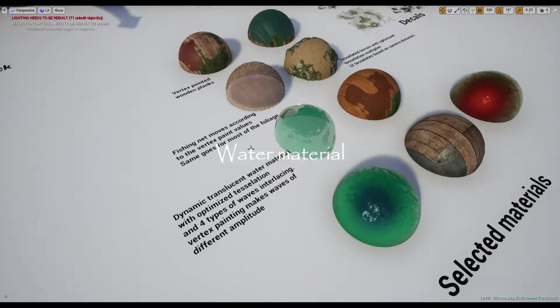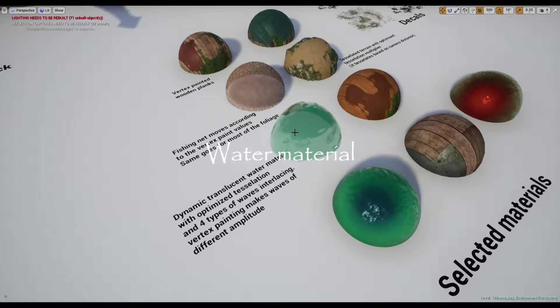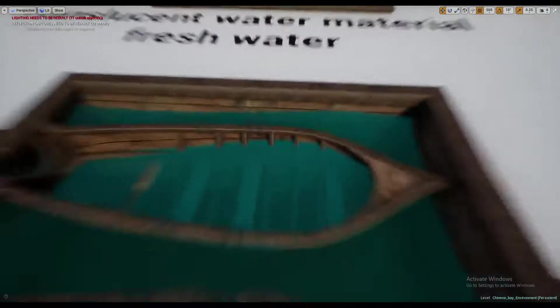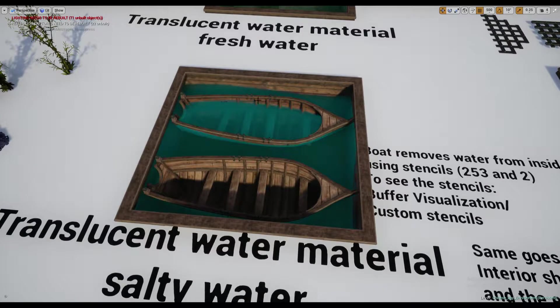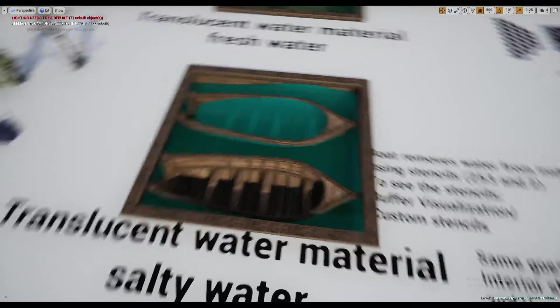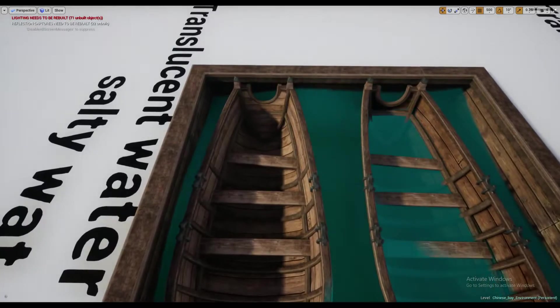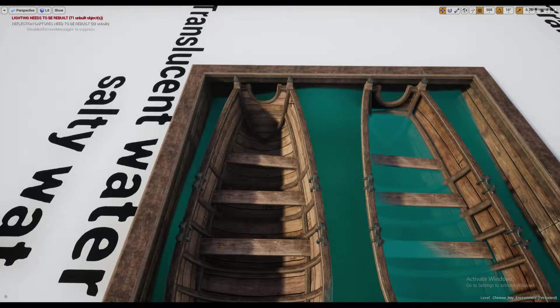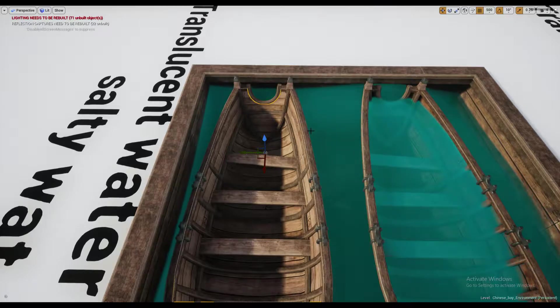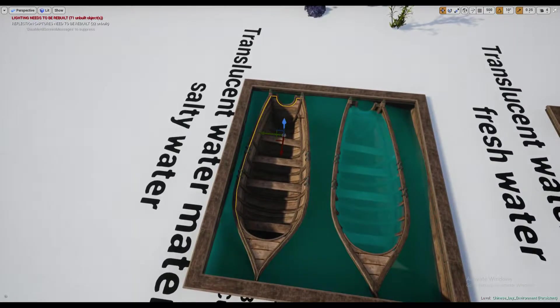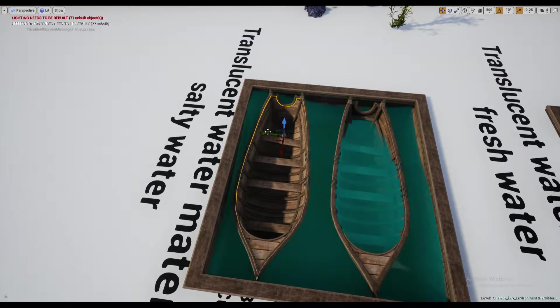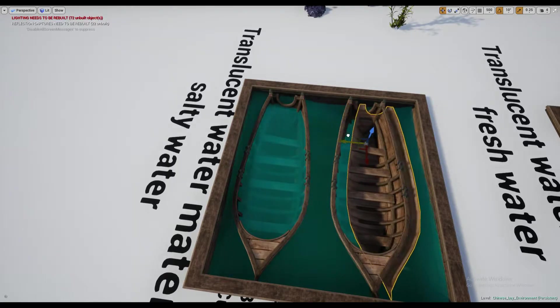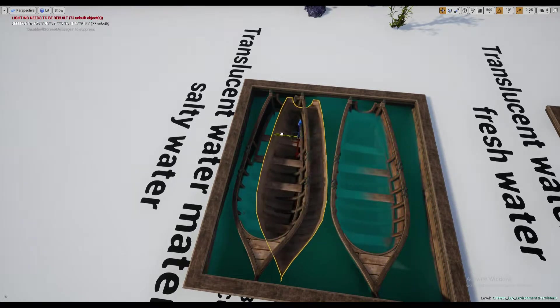Now let's talk about the water material, its customization, and the water removal technique. Here there is an example showing how the water is being removed from the interior of the boat, and responsible for this is custom stencil with the value of 253. Now this particular mesh I'm showing you here has the stencil, so if I move it around you can tell that it removes the water.